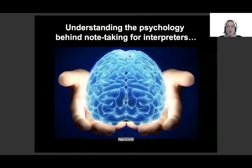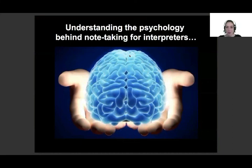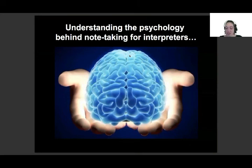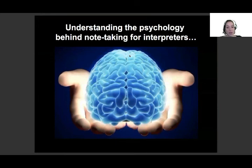So we're going to give you the tools to help you not have that situation as often or not at all. We're going to begin by understanding the psychology behind note-taking for interpreters, what's going on in our minds, cognitively speaking, when we're taking notes.